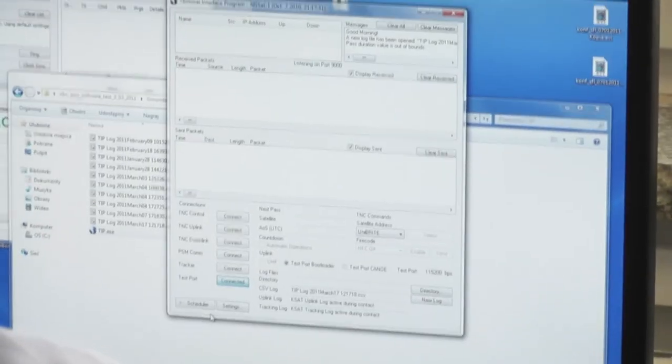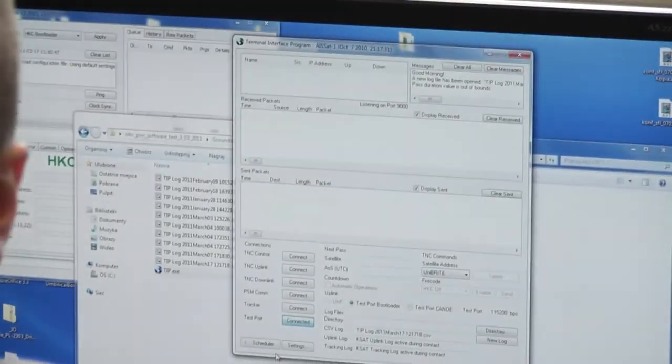I w jaki sposób potem wgrywasz ten kod do komputera? Oprogramowanie jest wgrywane za pomocą zewnętrznego układu JTAG, który programuje pamięć Flash procesora.